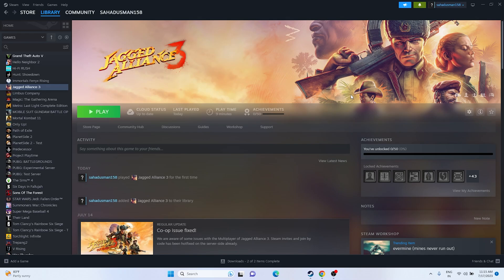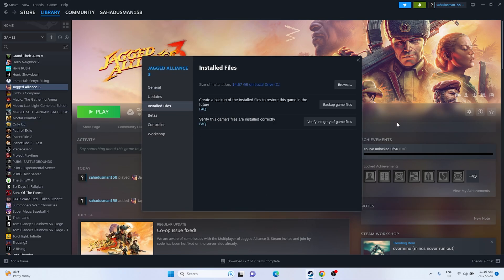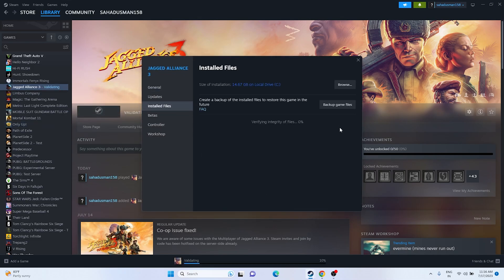The next step is to verify integrity of game files. Right-click the game and go to Properties, then Installed Files, and click on 'Verify integrity of game files.' This will take a little time. What this does is fix any corrupted or missing files. Once it reaches 100%, launch the game and see whether the issue is solved.